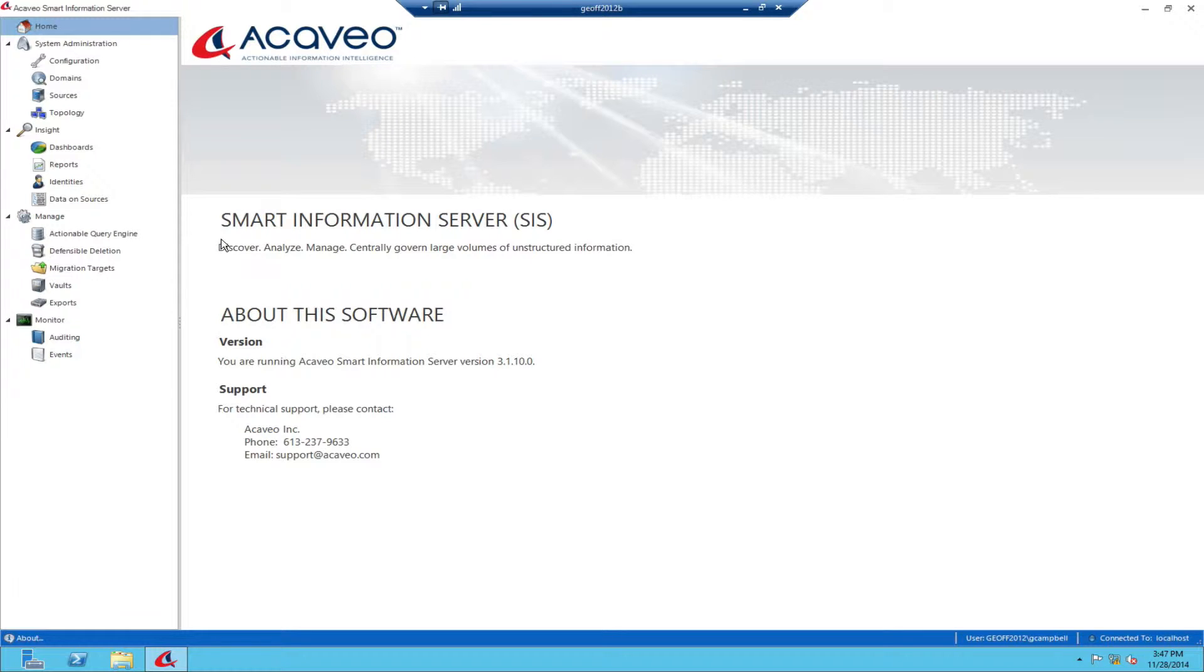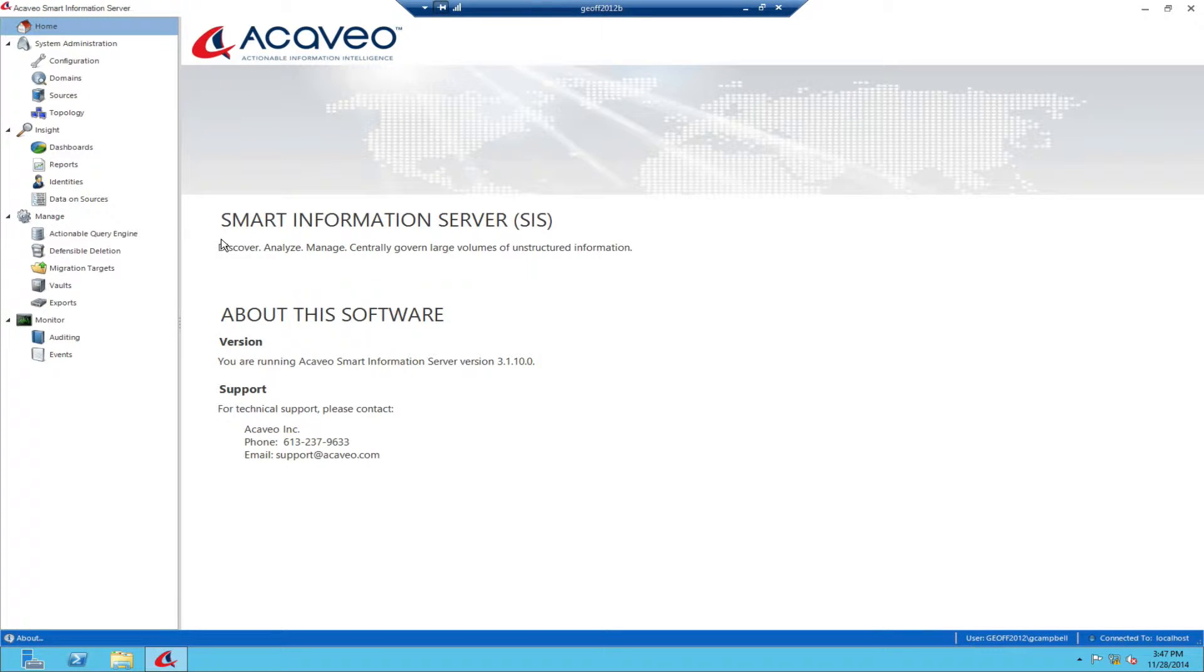Hi, I'm Greg Campbell, Chief Architect at Acaveo. In this video, I'll show you how Acaveo's Smart Information Server gives you visibility and management over the old data in your environment.